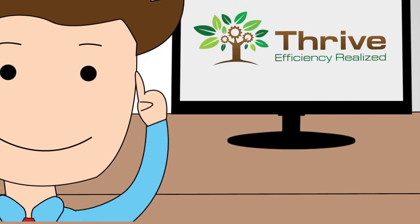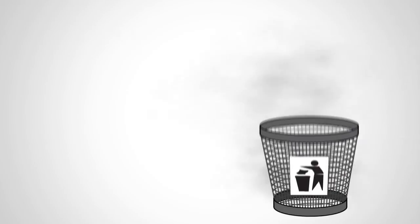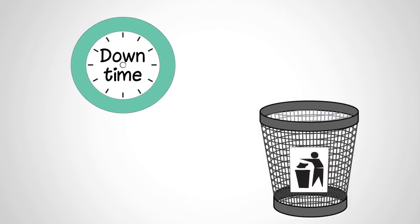Want to try it for yourself? Sign up for the free trial and start eliminating your downtime today!